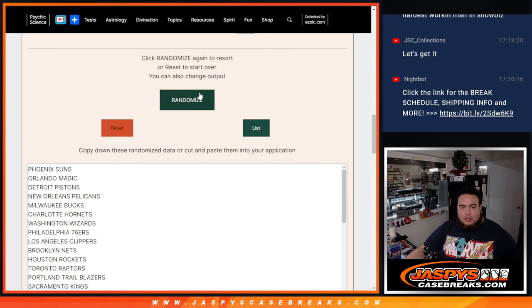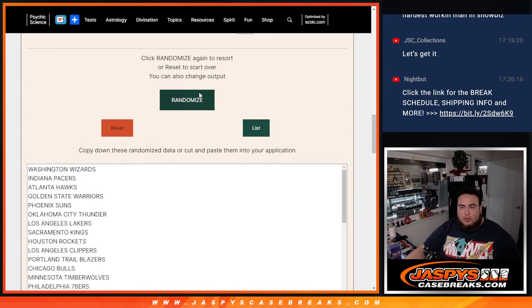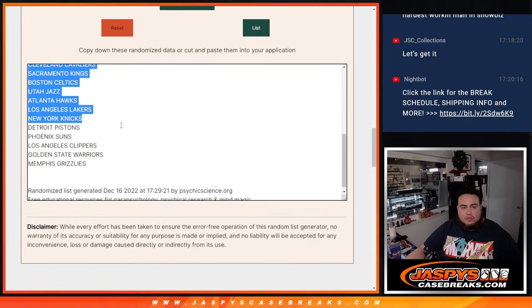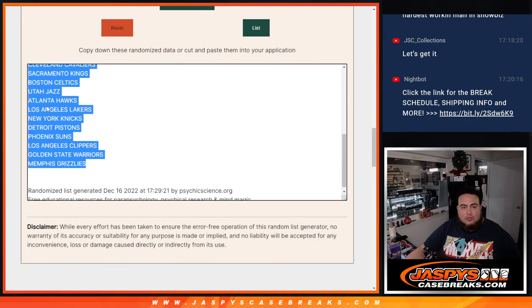One, two, three. Wizards down to the Grizzlies.